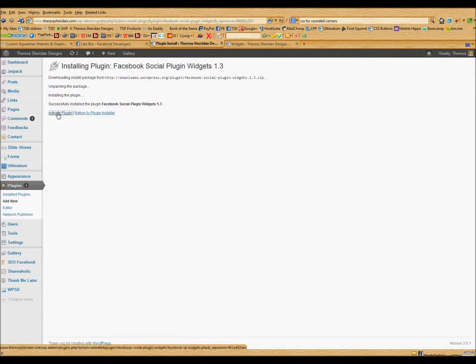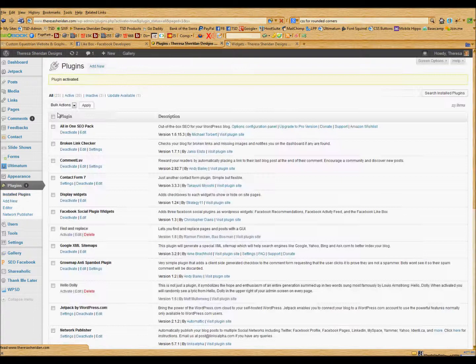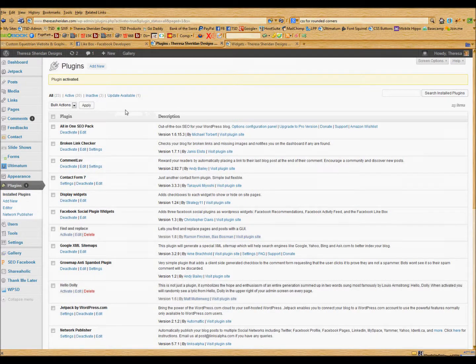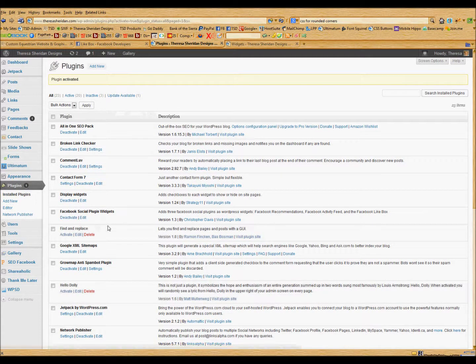And we will activate it. Okay, so that's activated.